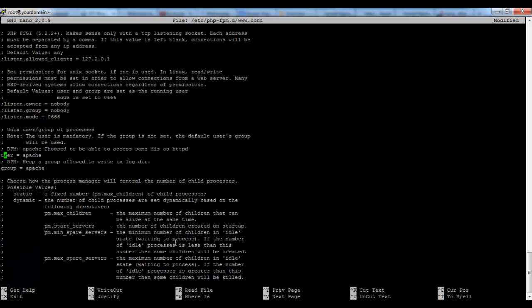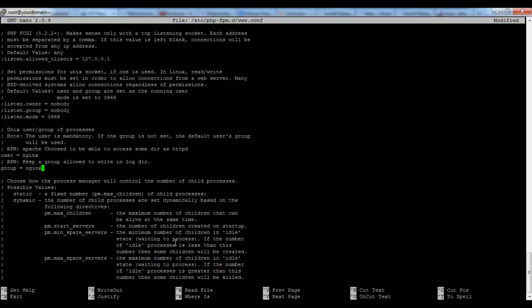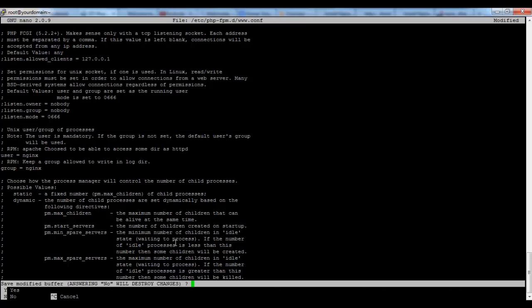And third we have to change the user and group of the php-fpm. As we are using Nginx we have to use Nginx user ID and Nginx group. Let's save the file.